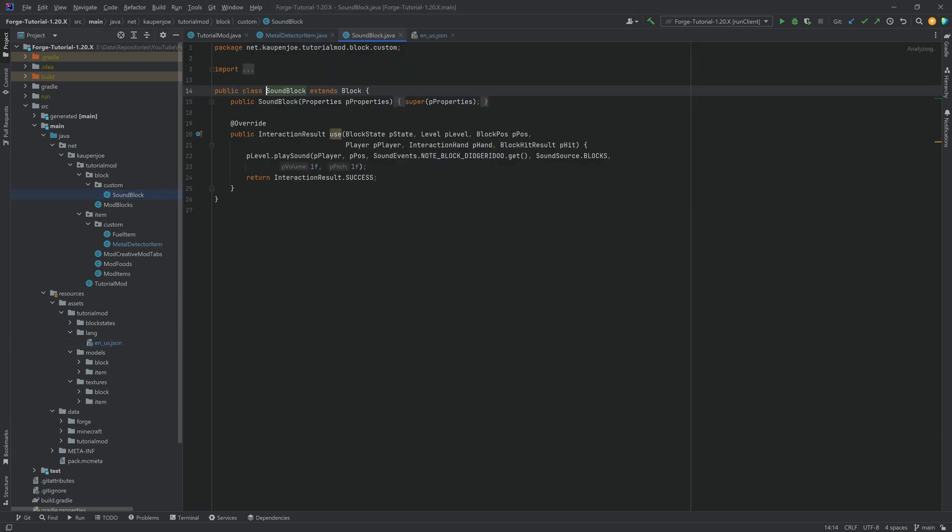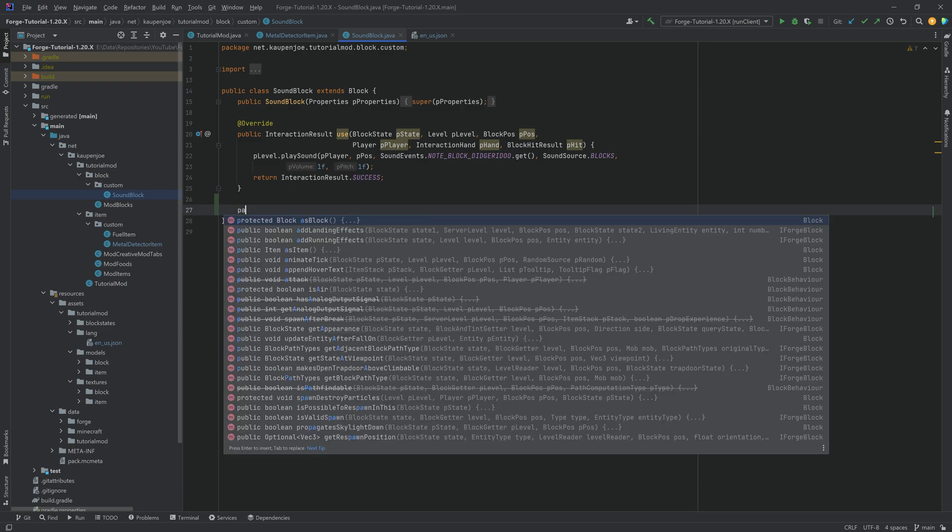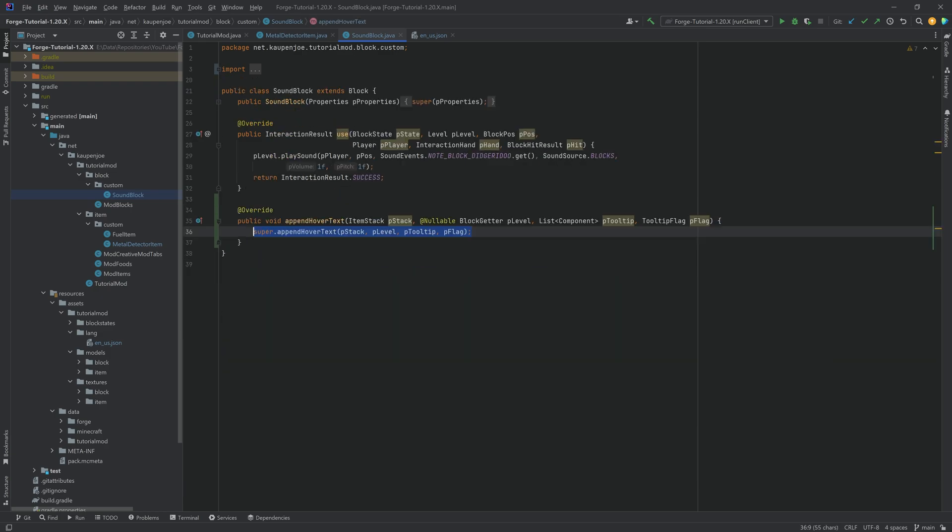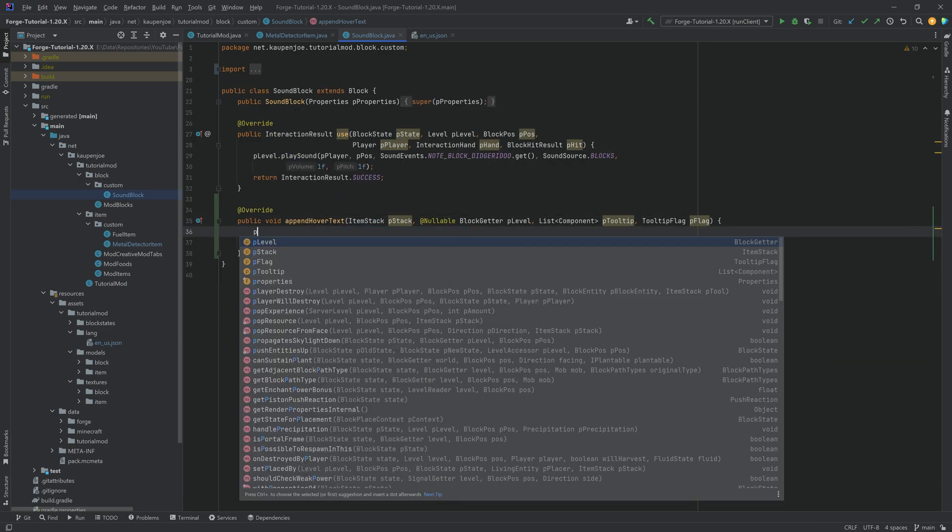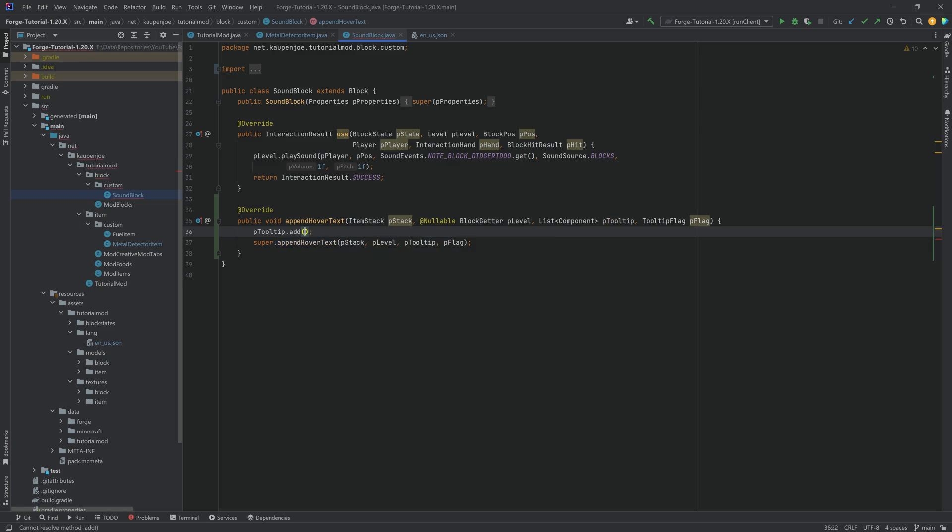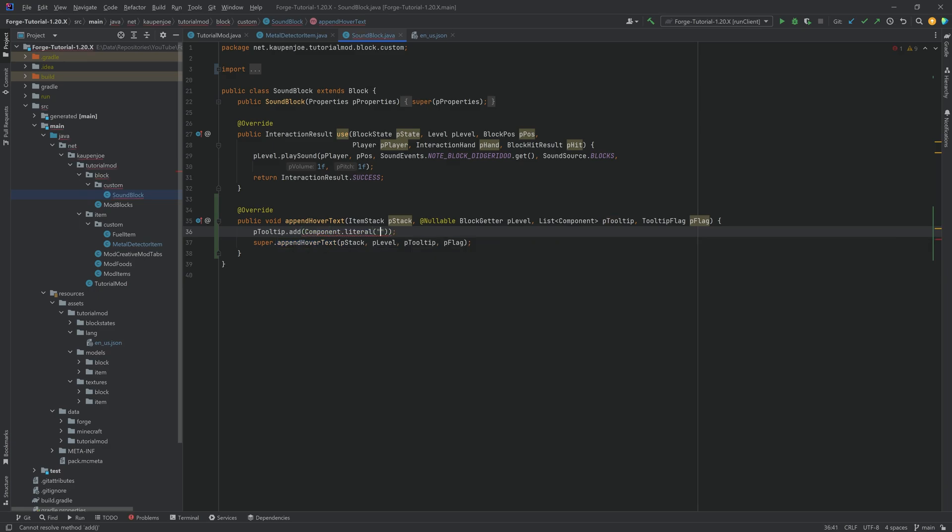And for the sound block let's just also go in here and overwrite the append hover text method. Same thing. We are going to say p.tooltip.add and we're going to add a component.literal here in this case. And this is going to be makes sweet sounds when right clicked.